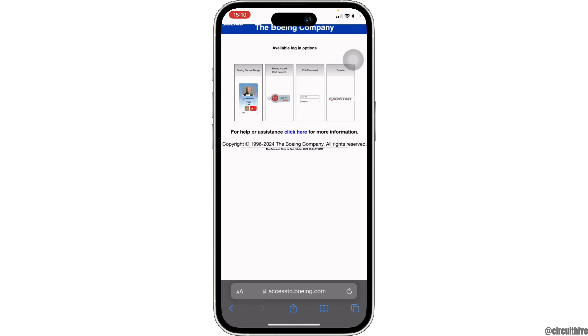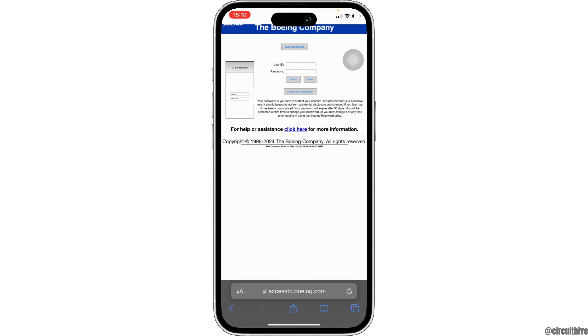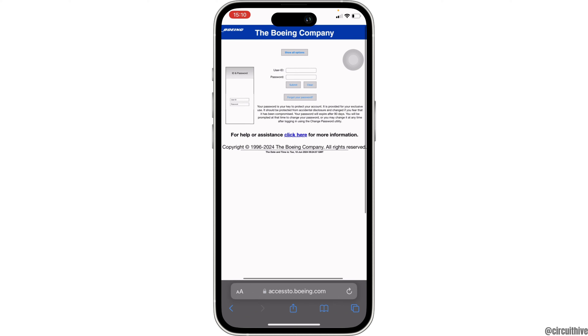Now you have to enter your user ID and the password of your account. Once you have entered your login credentials, you have to click on Submit. Then you'll be successfully logged into your specific account.